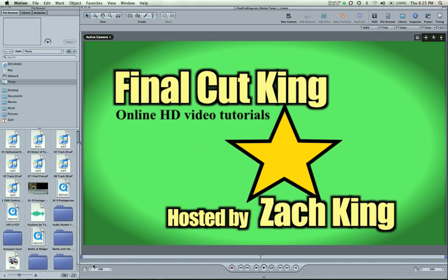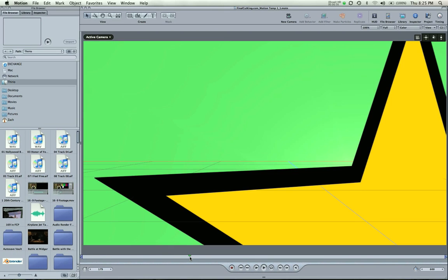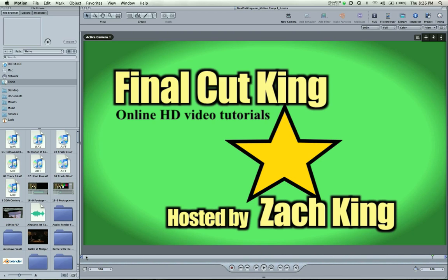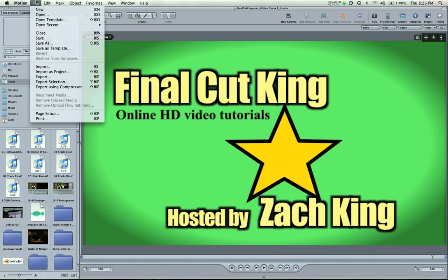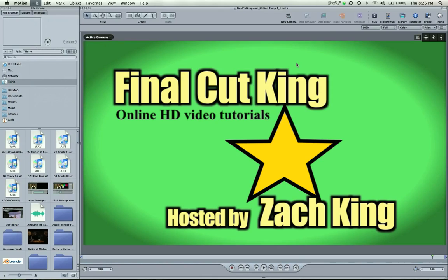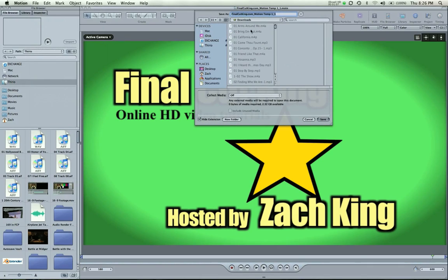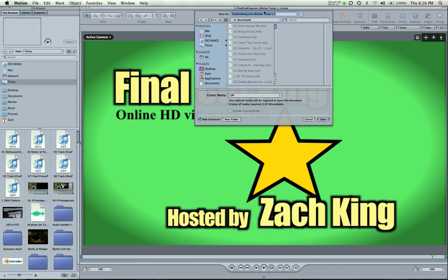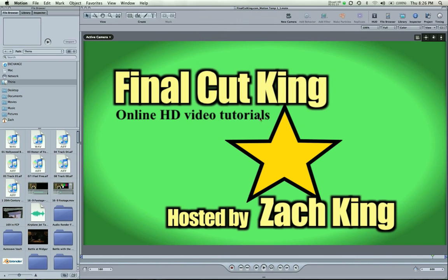And I've got the template here inserted in Motion 3. And actually, what you're going to want to do is save as, and since you downloaded it, you want to save it into a place where it's not going to be deleted.